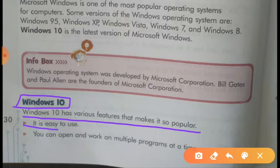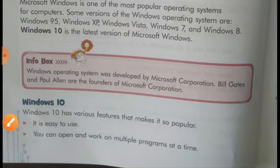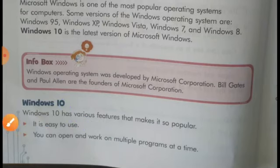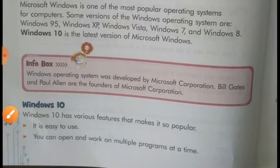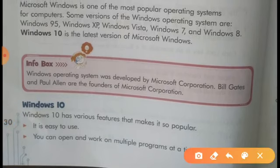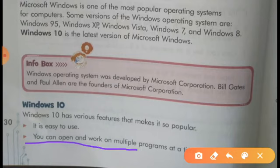It is easy to use. ये बहुत ही easy होता है यूज करने के लिए. You can open and work on multiple programs at a time. आप दो या दो से अधिक program एक साथ ही open कर सकते हैं.